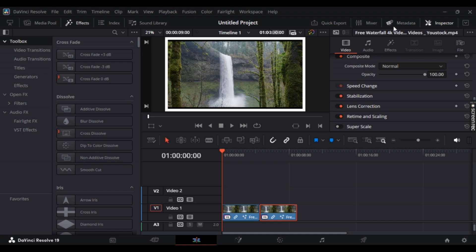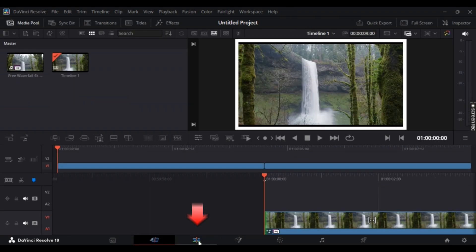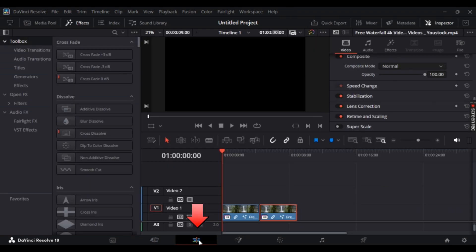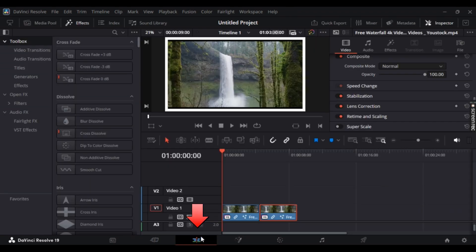First up, simply open up your DaVinci and make sure you are on the media pool. Once you've dragged and dropped your media through timeline, select this edit icon right here.